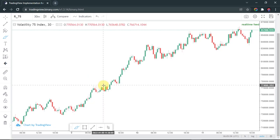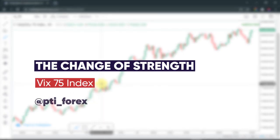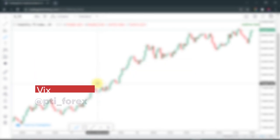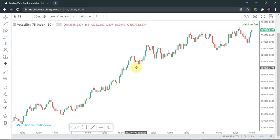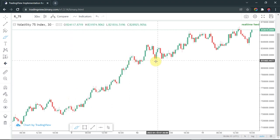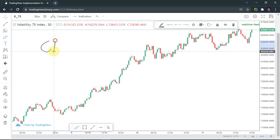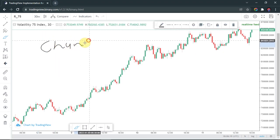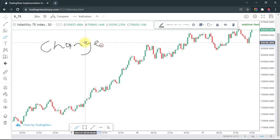Welcome to this video. Here we are on a V75 chart in an uptrend. What I want you to pay attention to — in a trend, or whenever a market is trending — is the change of strength and how the strength is changing inside the trend.